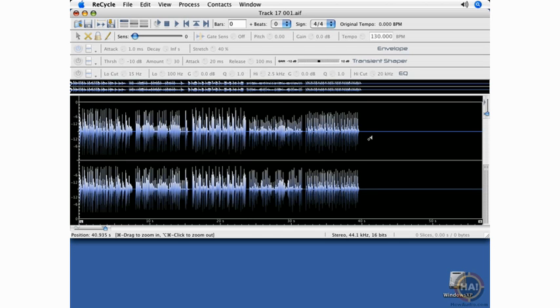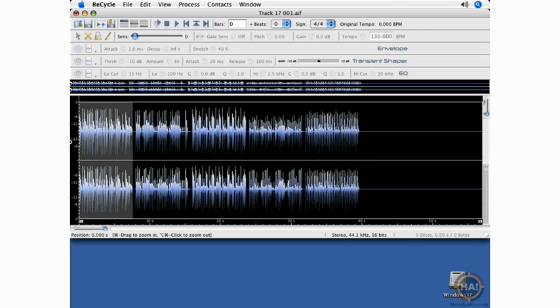Step one will be to zoom in on the file that we want to recycle. So I'll be using Apple click and drag to zoom in on the area.